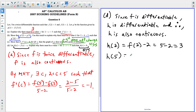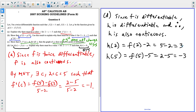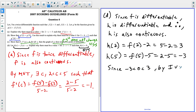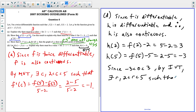H of five equals F of five minus five, which gives us two minus five, equals negative three. Since zero is between negative three and positive three, and there's no way to go from positive three to negative three without passing through zero provided the function is continuous, by the intermediate value theorem there exists a value R where R is between two and five such that H of R equals zero.